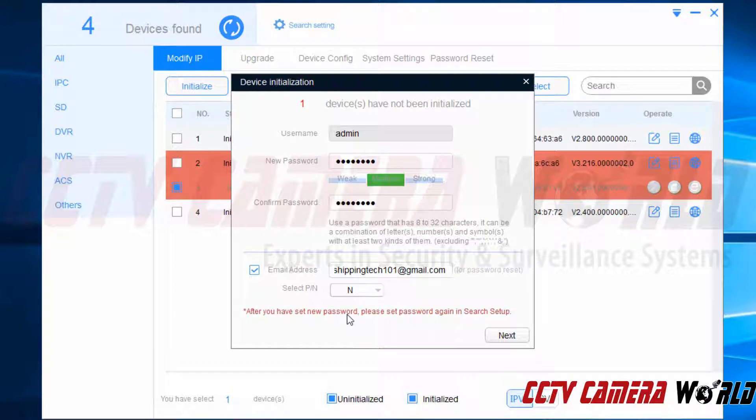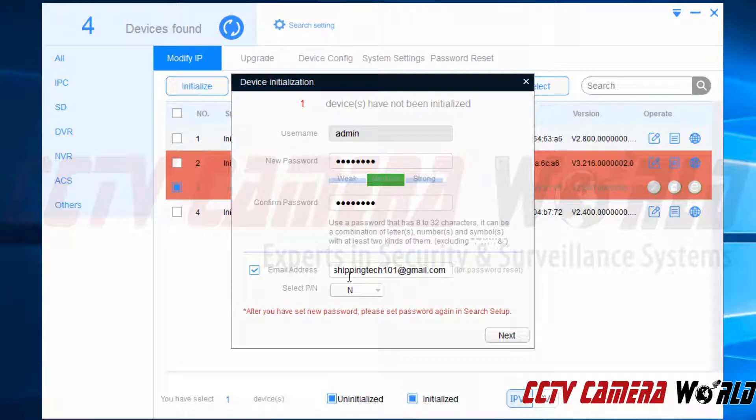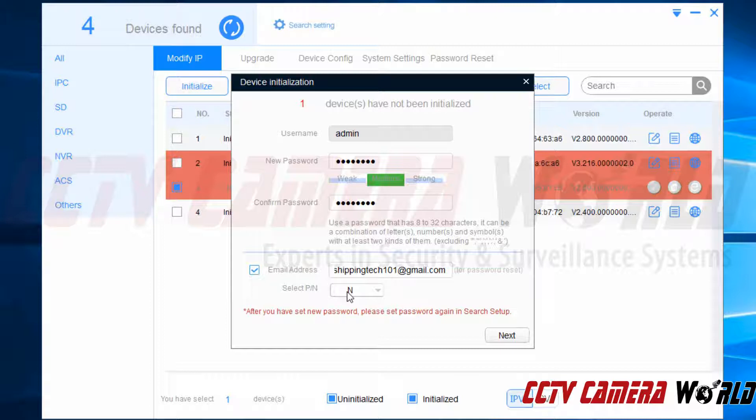Now that I've verified my password, I've verified my recovery email address and I've selected the correct video format for my location, I'm going to click the next button.